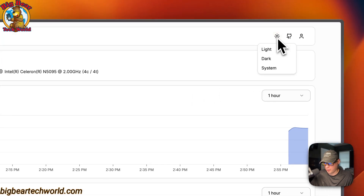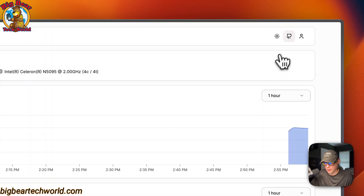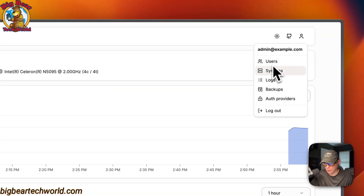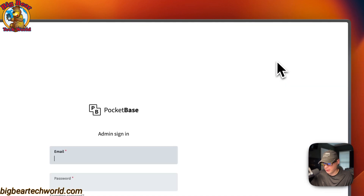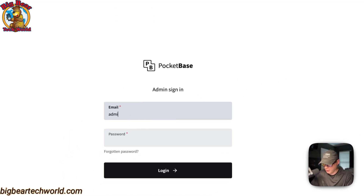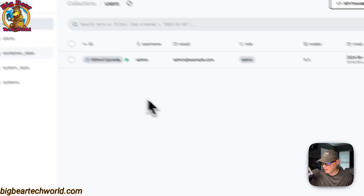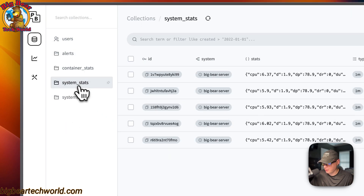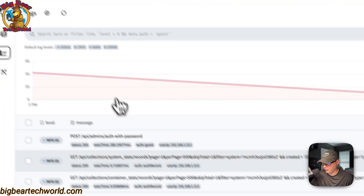You can also see disk I/O usage, bandwidth, and Docker network I/O. There's a theme switcher to toggle between light, dark, and system. From the user menu you can go to Users, Systems, Logs, Backups, Auth Providers, and Log Out. To access the PocketBase admin panel, enter the email you signed up with — 'admin@example.com' — and your password to log in.